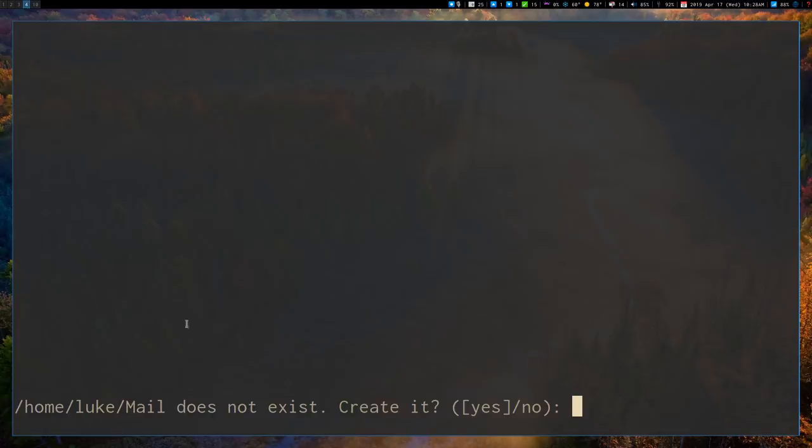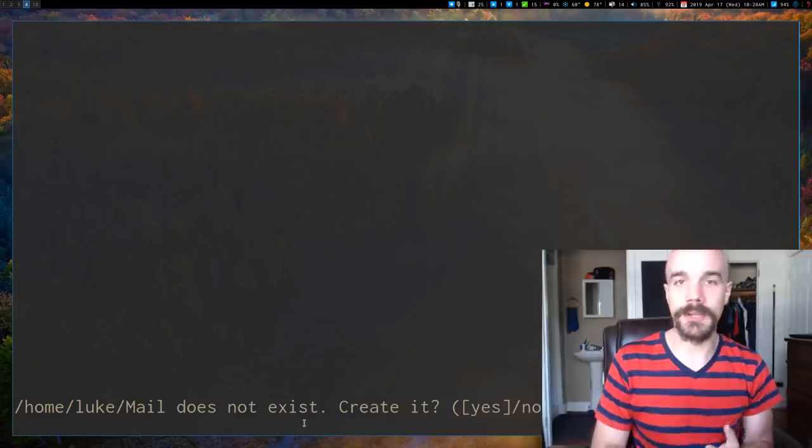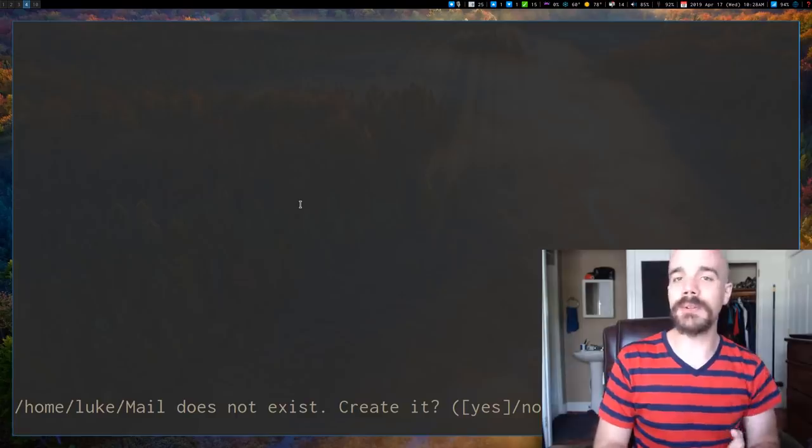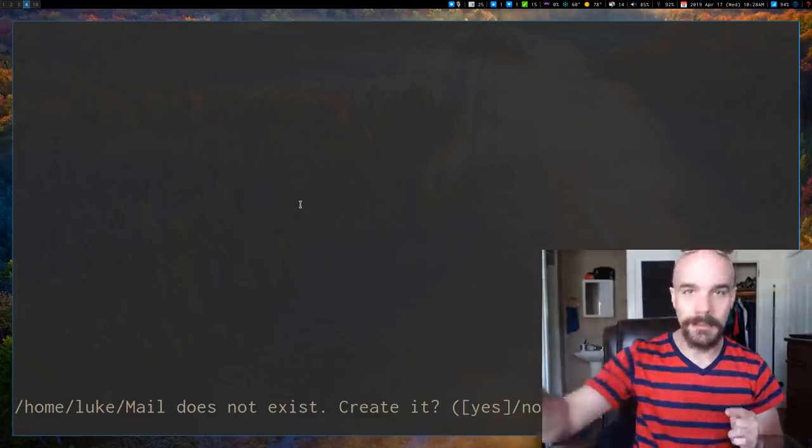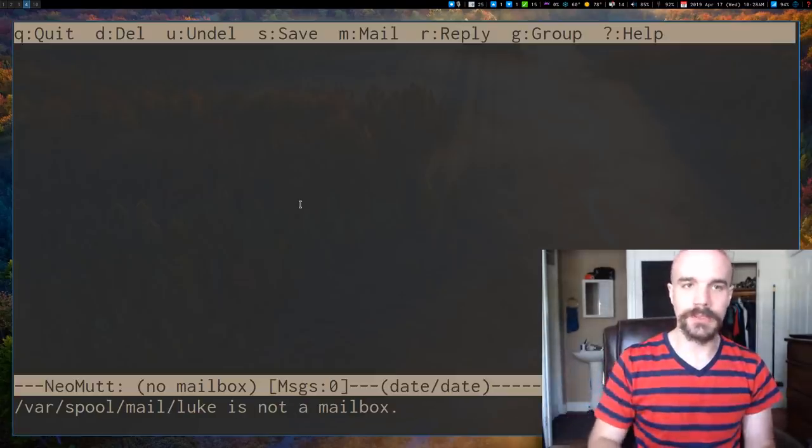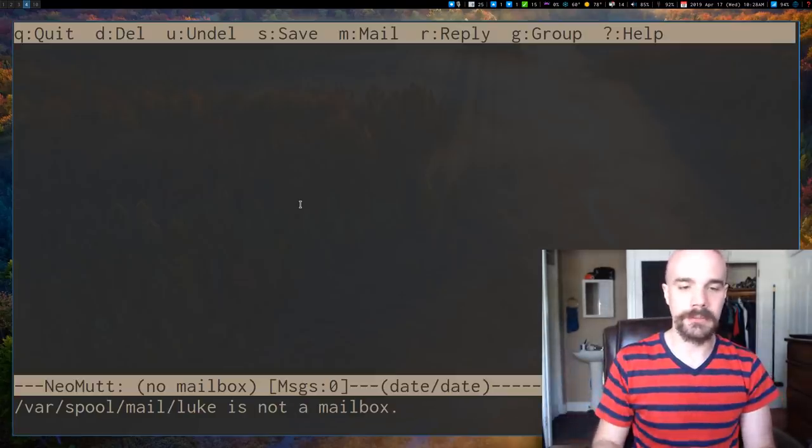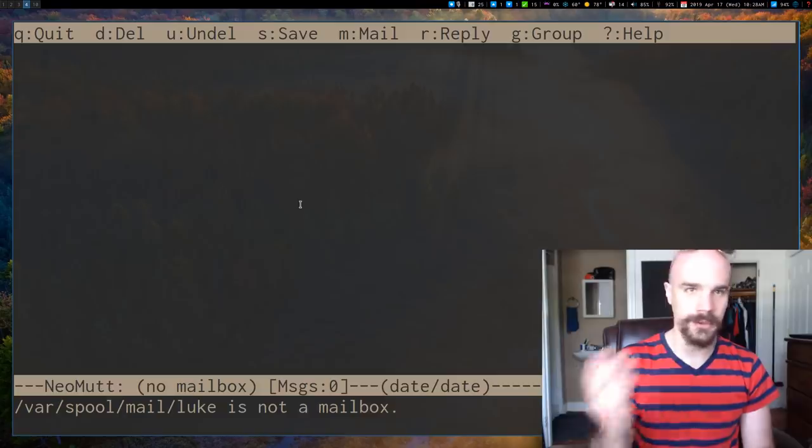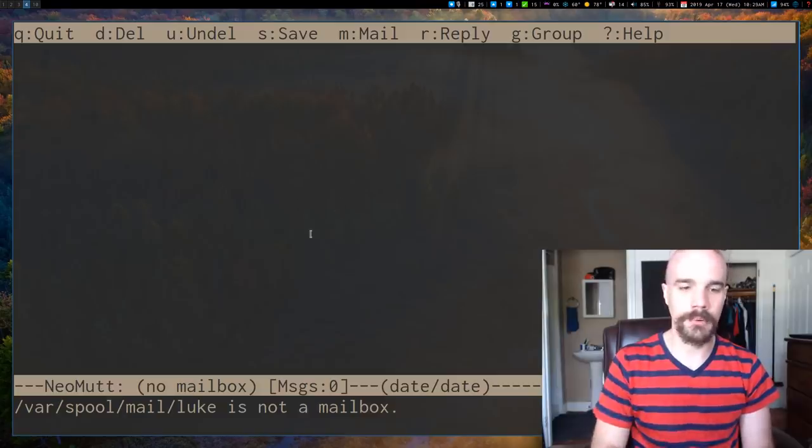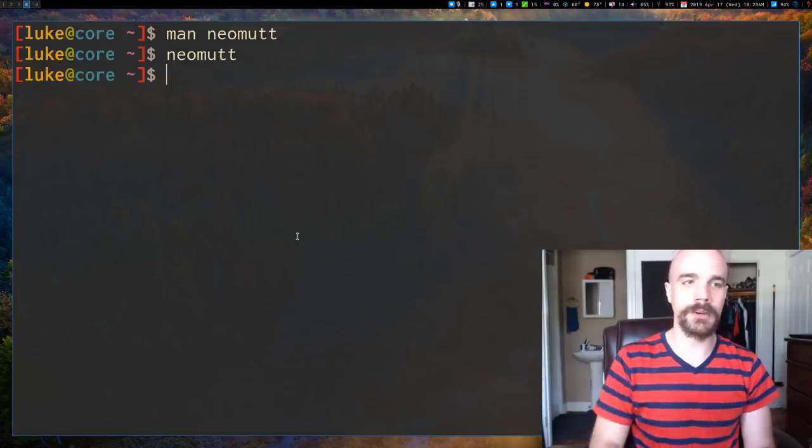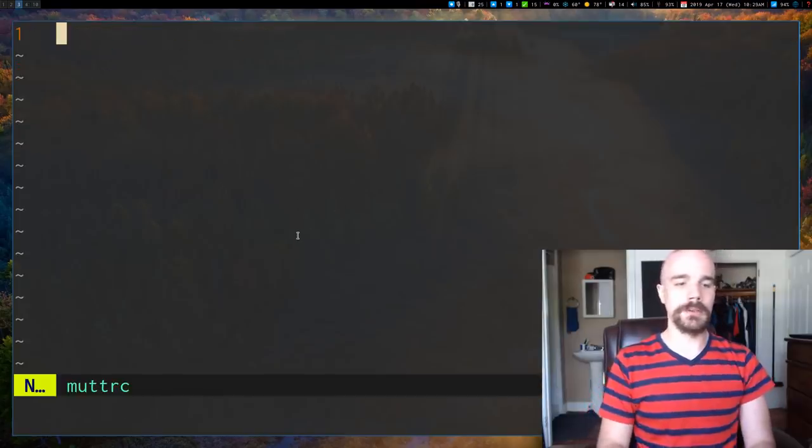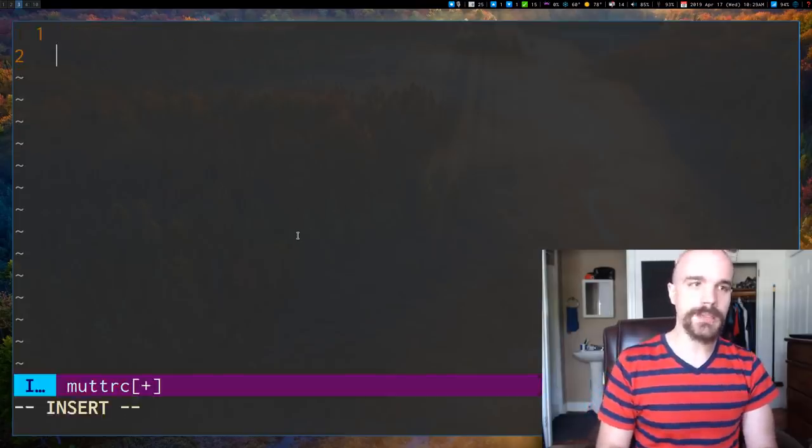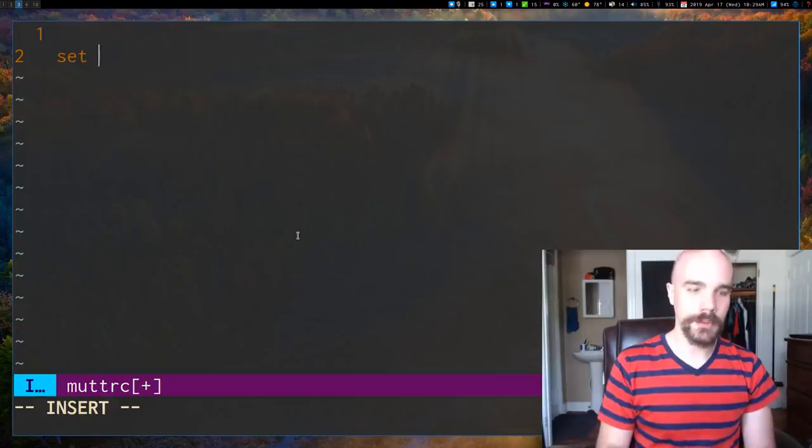So what this is by default is that Mutt is looking to this directory, mail, in your home directory, as your mailbox by default. We don't want it to do that. We want it to look at our IMAP server. So how can we tell it to do that? So I've said no to that prompt. I'm not going to press Q to quit.